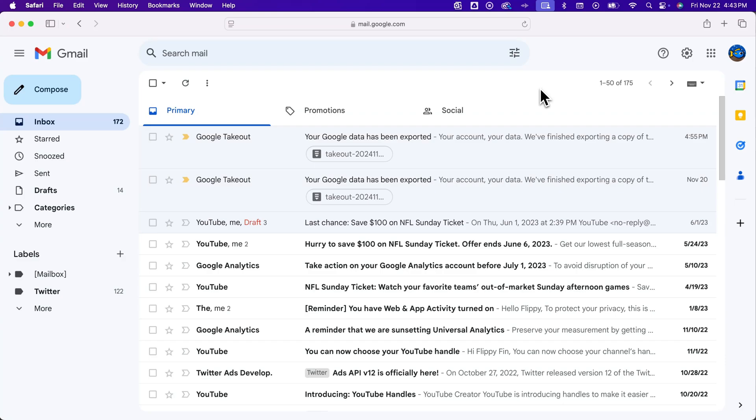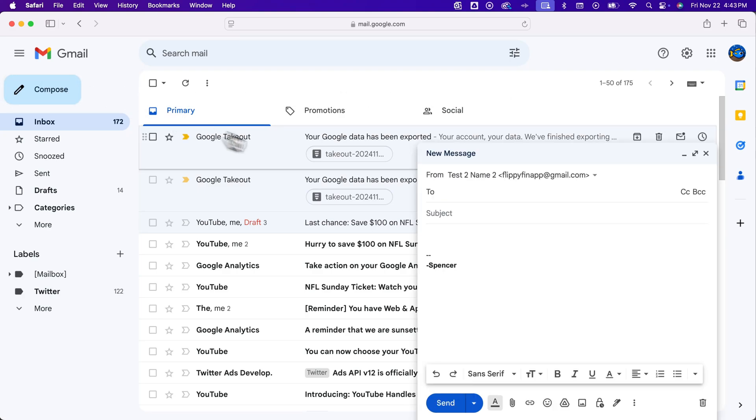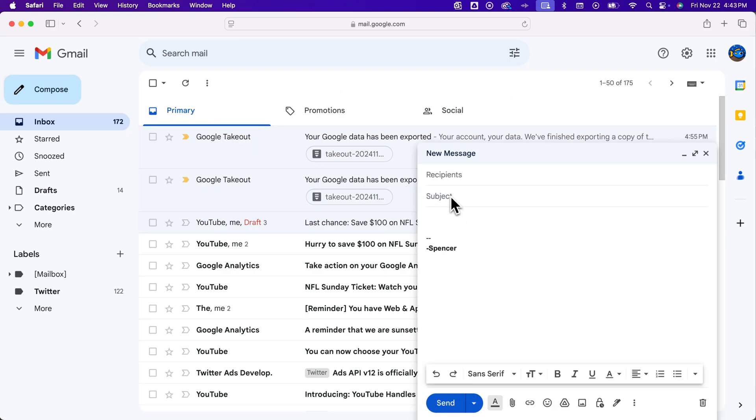Here's how to change the subject line when you're replying to emails in Gmail. Of course, if you're composing your own email, you'll see the subject line right here as you're composing.